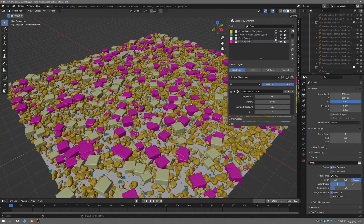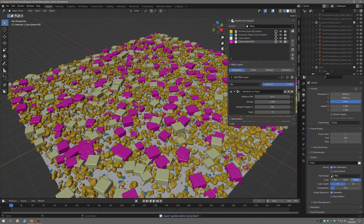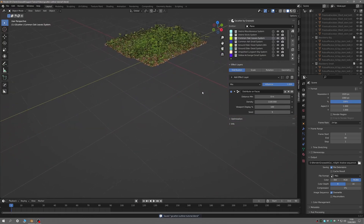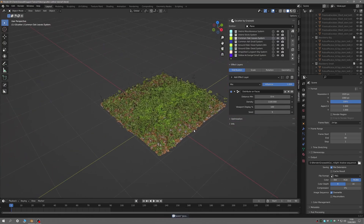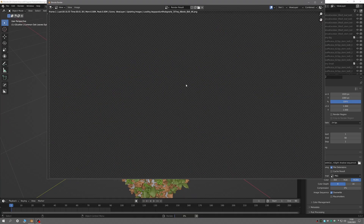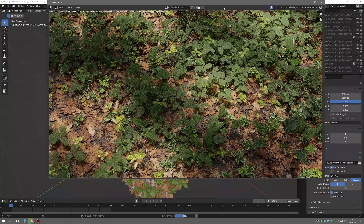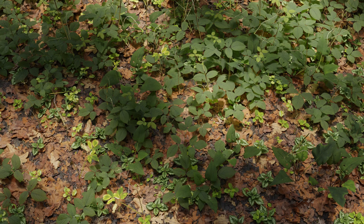OK, that's the G-Scatter Outliner covered. You now know how to add an emitter, create a scatter system and control the way it appears, and use the other options such as adding, removing, duplicating and reordering scatter systems in the layer stack. Thanks for watching.